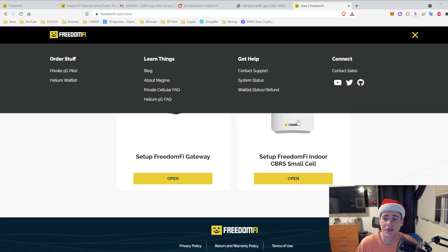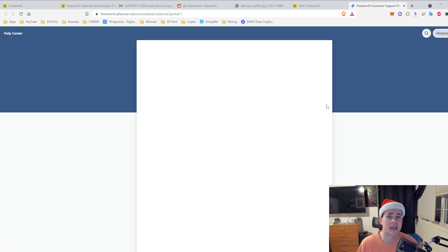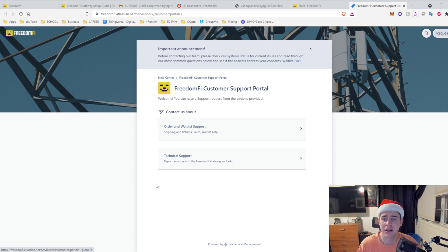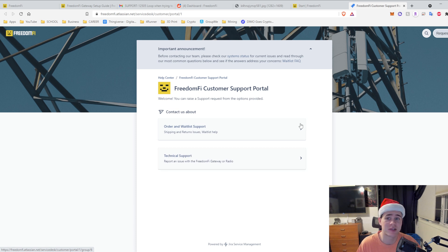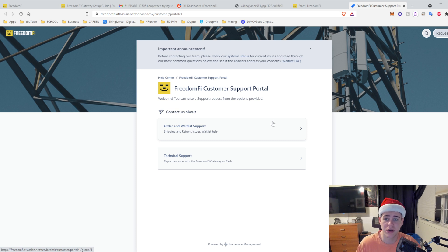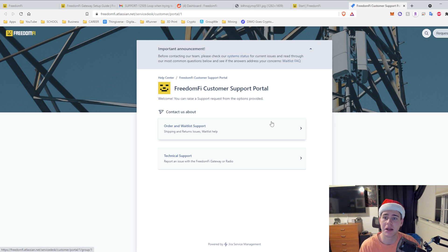So if you do have that problem in the future, just remember I told you and all you have to do is go to the Freedom Fi and contact support. You'll have to make an account on this website and then you can click technical support. They responded to me in I believe seven hours, so it was pretty reasonable. I think it might have been less than that, but I was really happy with that.